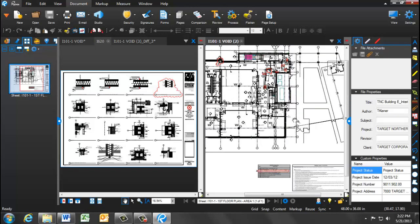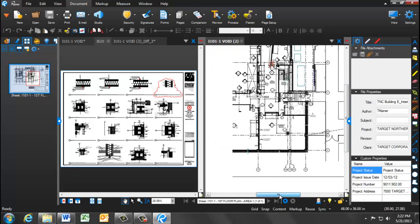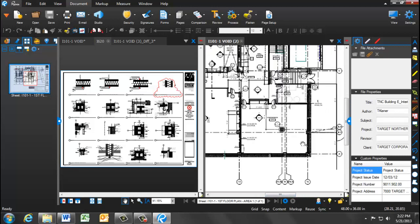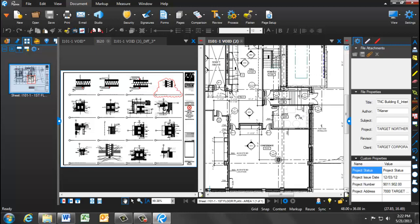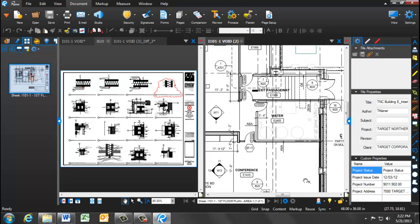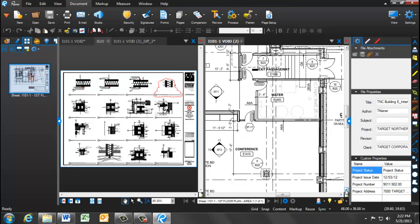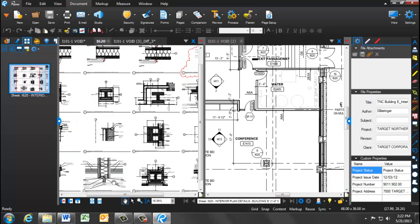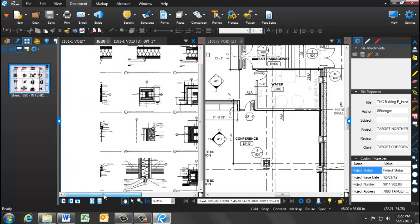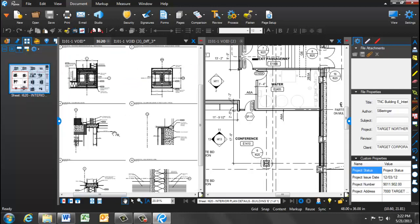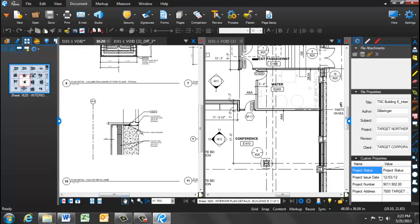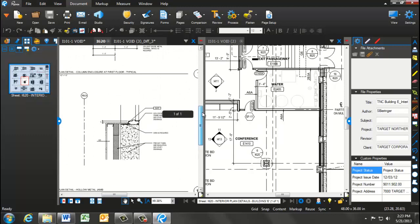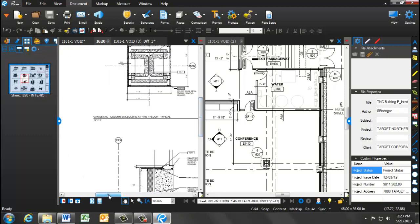We're now going to find a column that has a section detail callout, I-620. So you'll see in the conference room, there is a column callout. So now on the left-hand side of my screen, I can zoom in to section 6, I-620, and now I can review the detail as well as the plan overview.